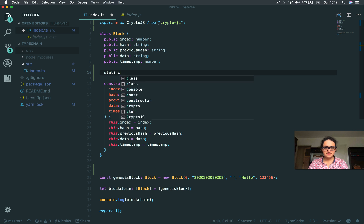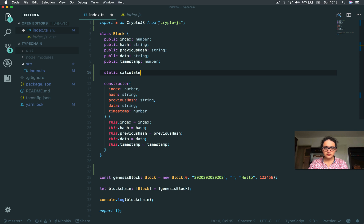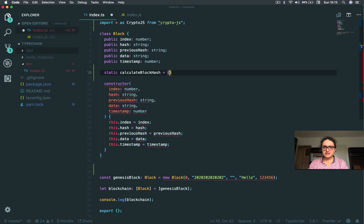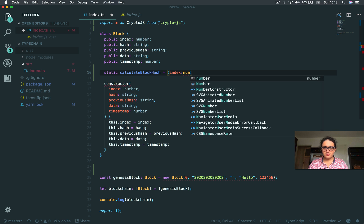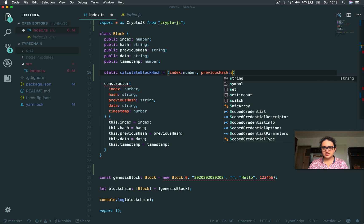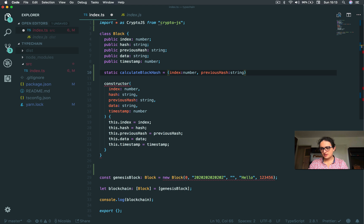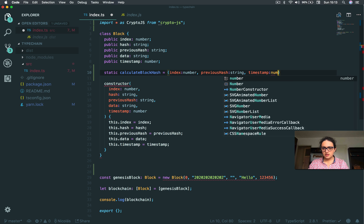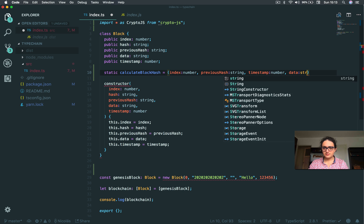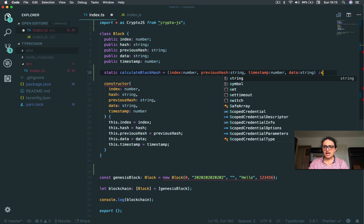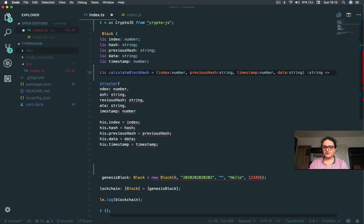Now I'm going to create a method that is available even if I don't create a block. I'm going to say static calculate block hash. And this is going to take the index, which is a number. It's going to take the previous hash, which is a string. It's also going to take the timestamp, which is a number, and the data, which is a string. And it's going to return a string.